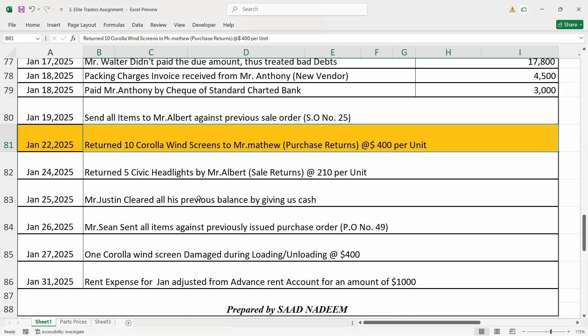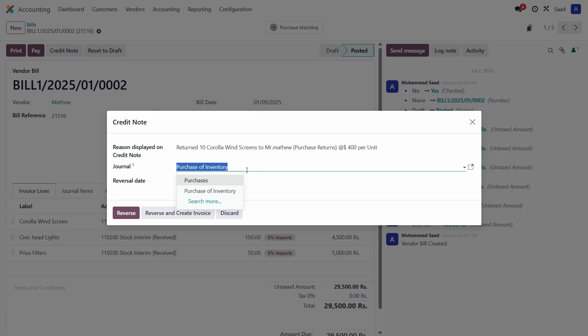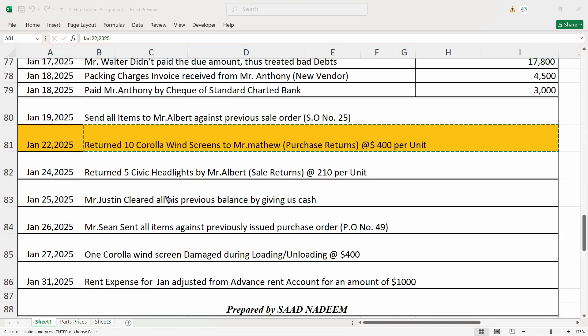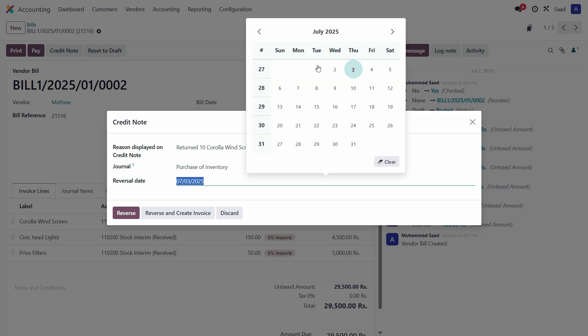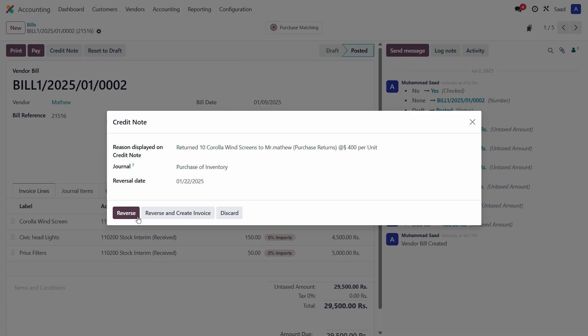Journal is purchase of inventory because we have created and linked it to purchase of inventory in the journal option. It will show the same option here. So reversal date is what? 22nd of January, 22nd of January.